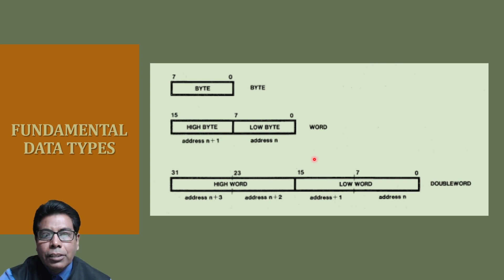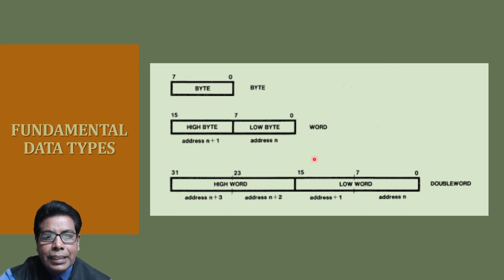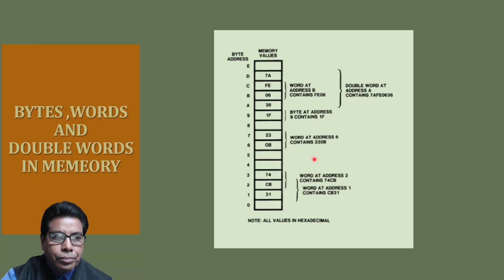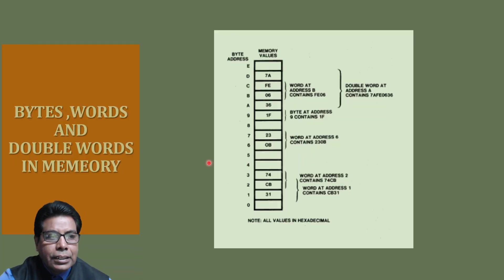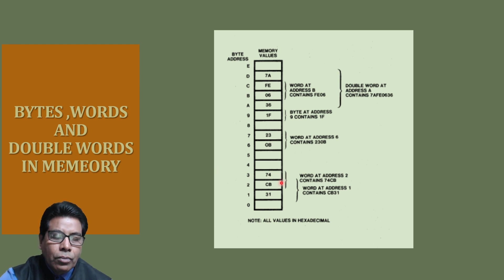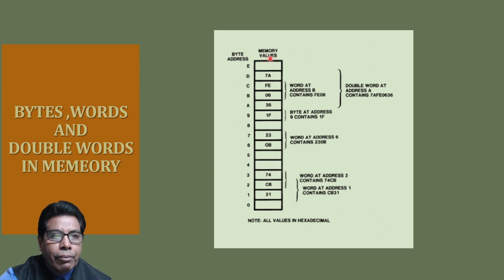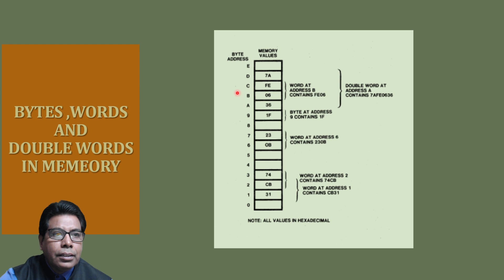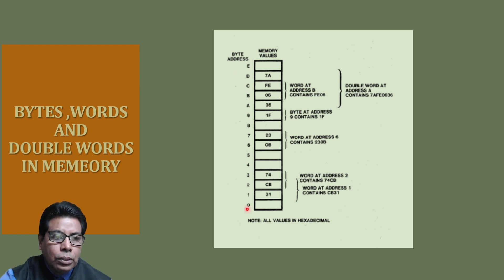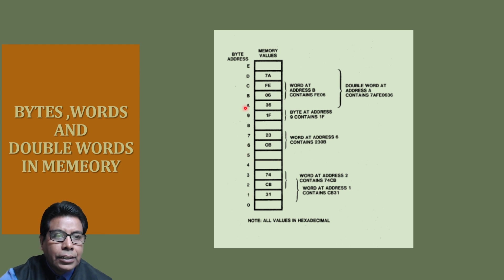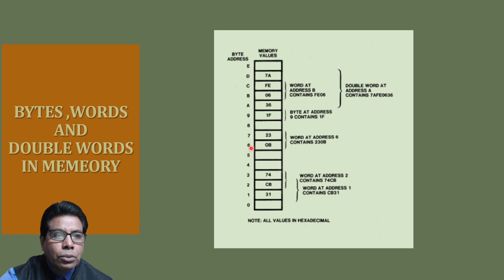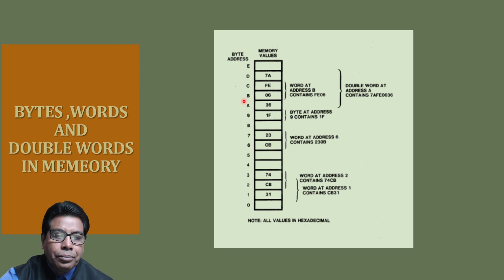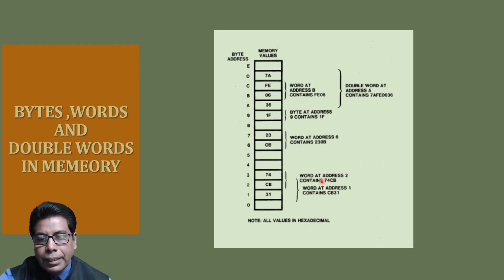First, let us see the arrangement of bytes within words and double words. Here you can see bytes, words and double words in memory. This is the memory values which are in hexadecimal and this is the byte address starting from 0. 0 to 9 then we will have A, B because the address is hexadecimal.